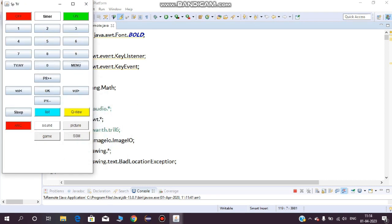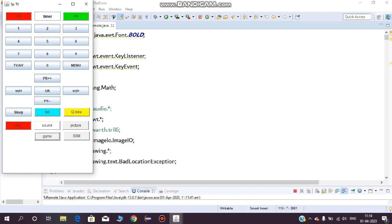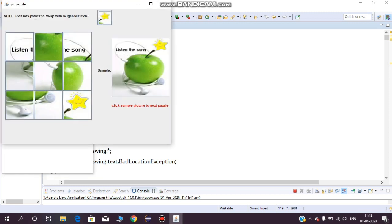This is about the menu button. I have also included the volume up and volume down buttons where you can increase or decrease volume. Coming to the game button, I have included puzzles.